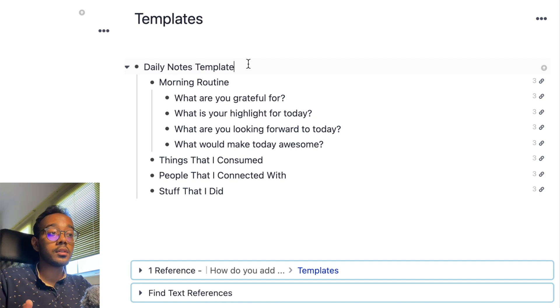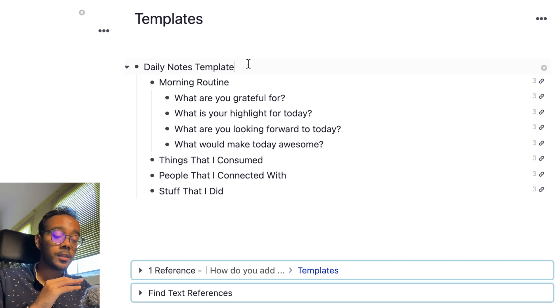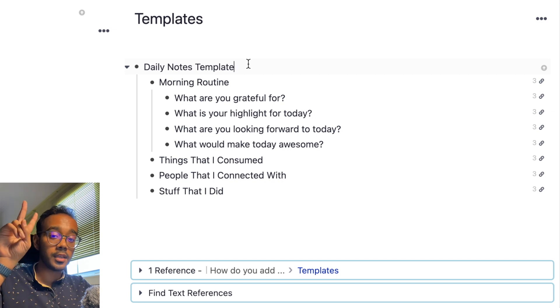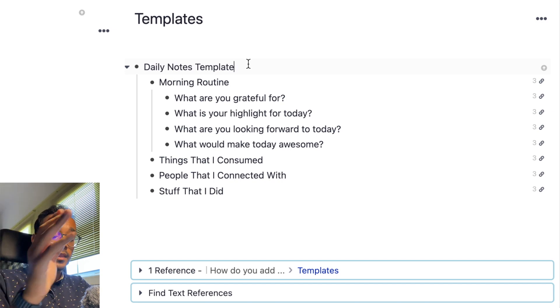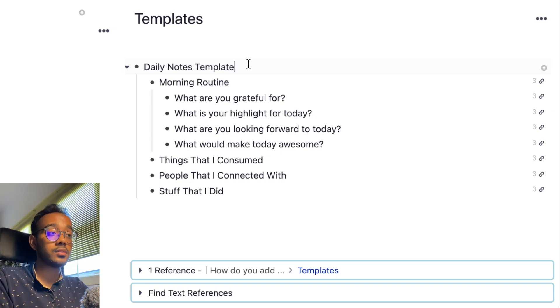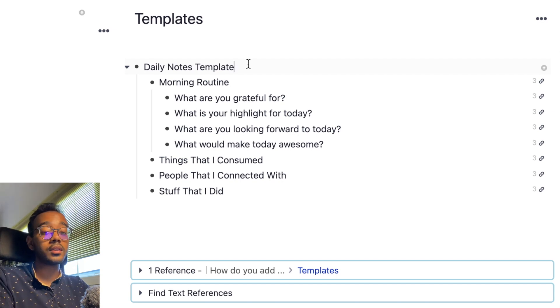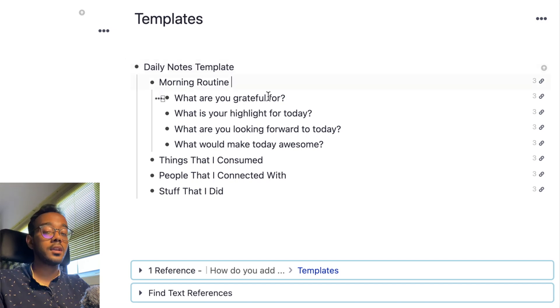So in a nutshell, nesting everything underneath the parent Rem is going to make it into a template. Well, in this use case.